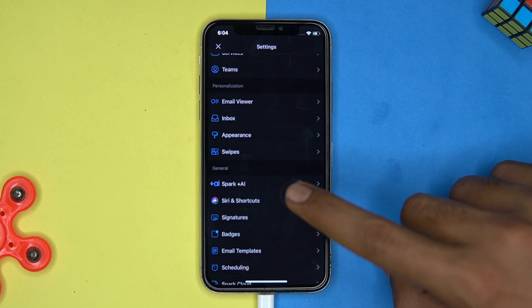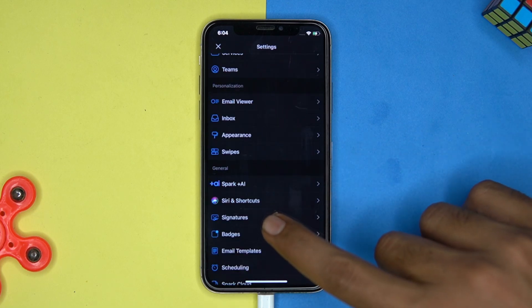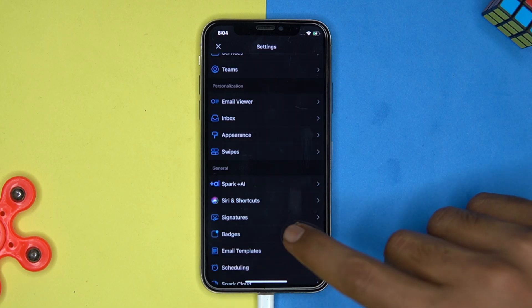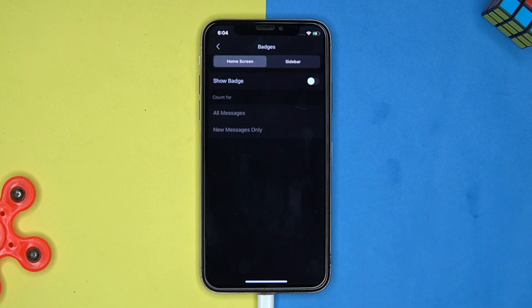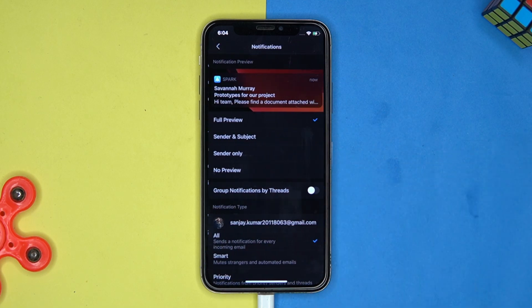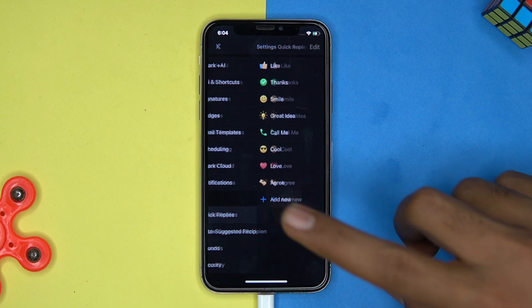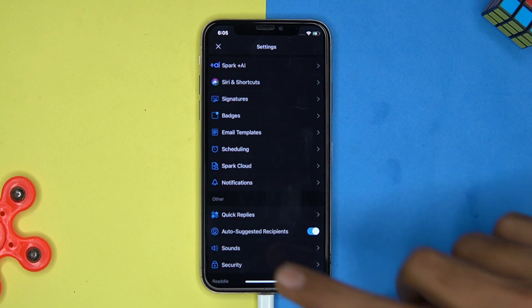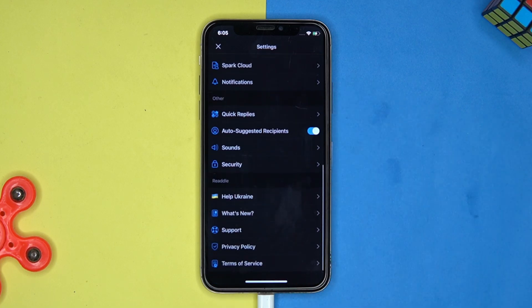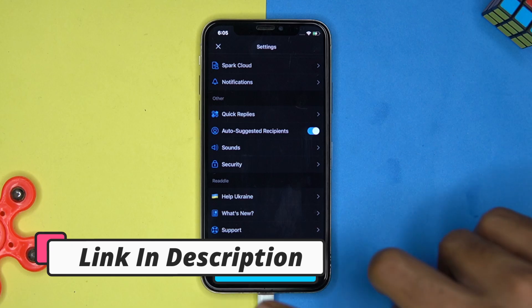In settings you can manage the AI, signatures, badges, notifications, replies and much more. So if you like it then check out the link in the description box.